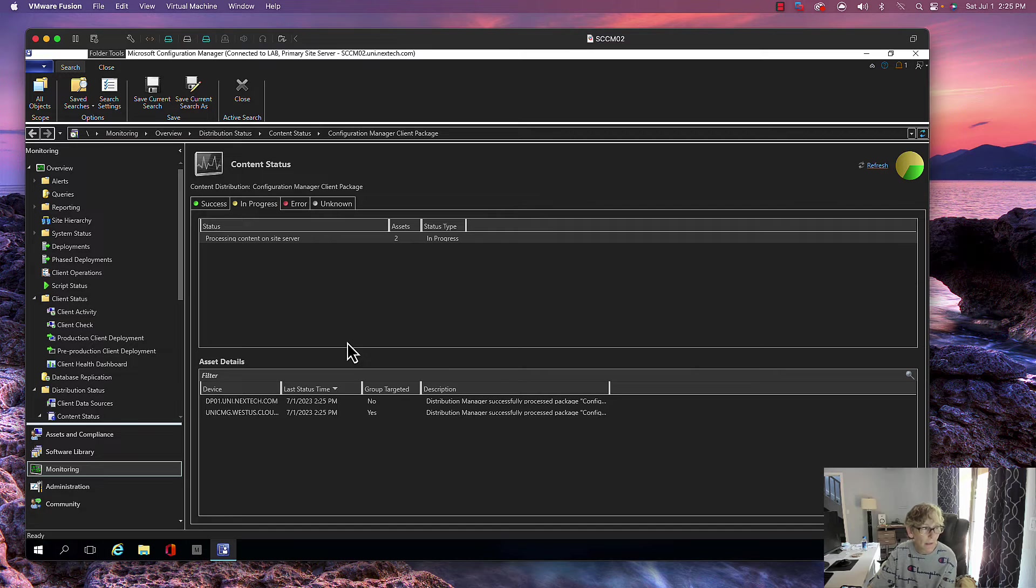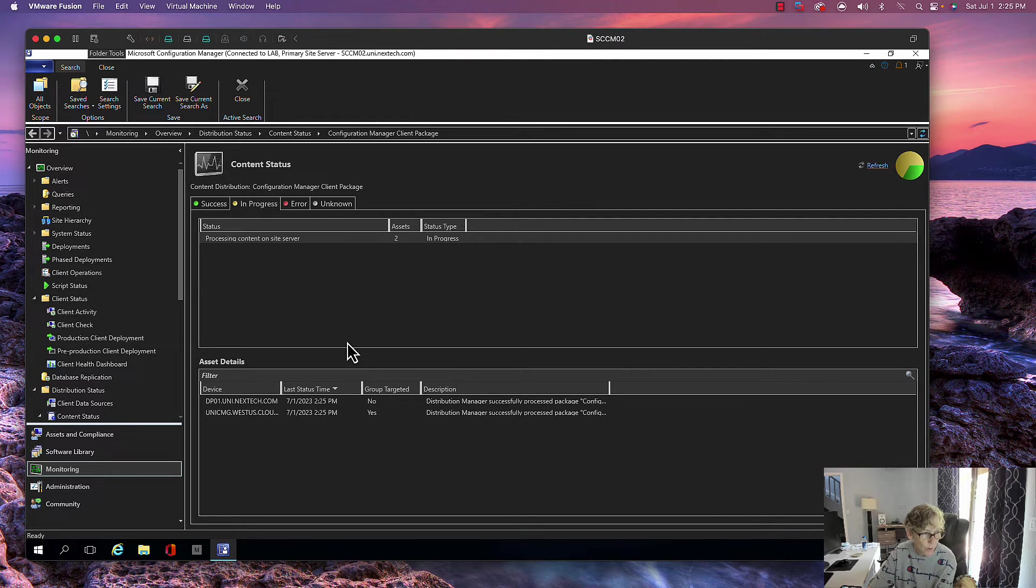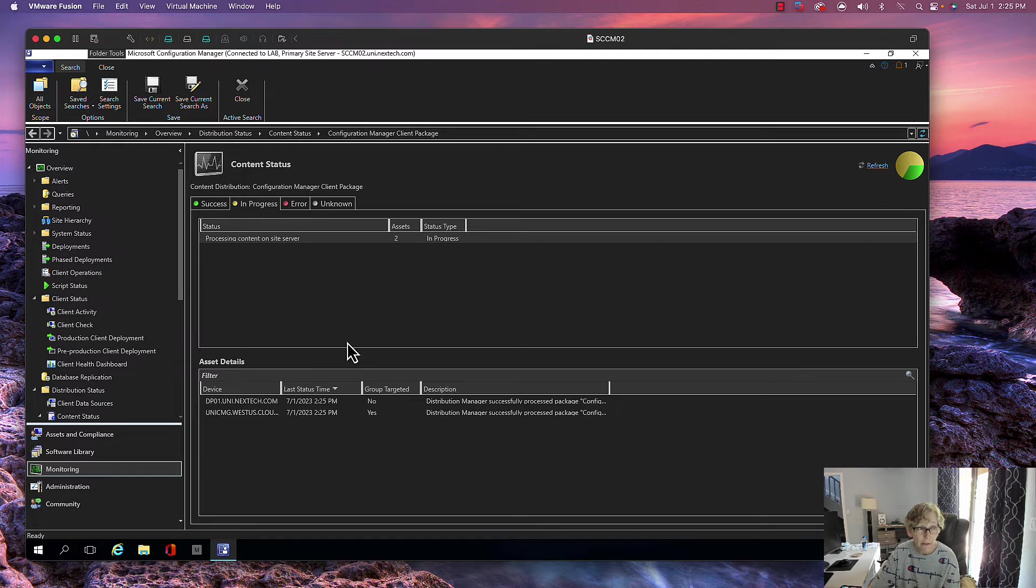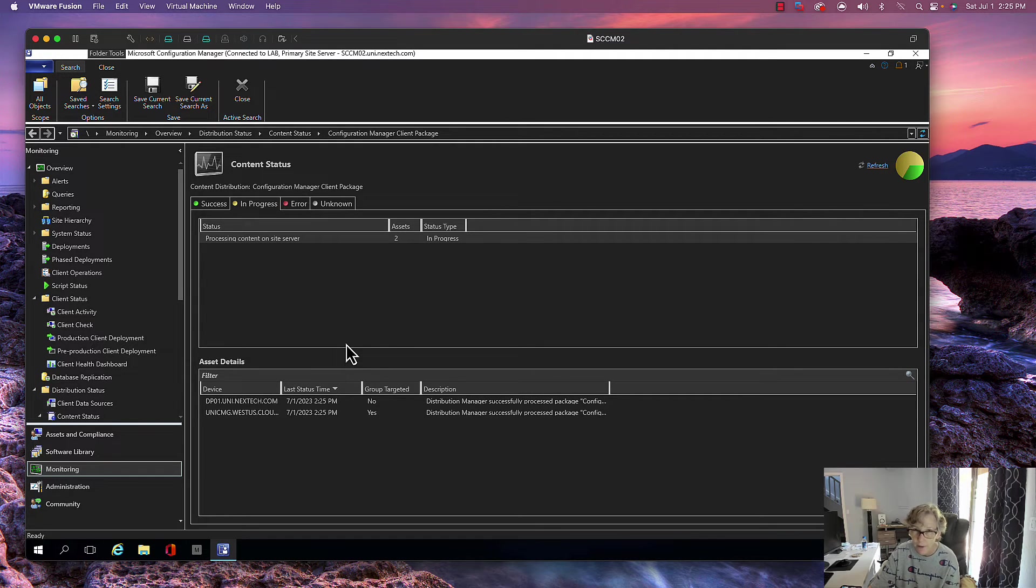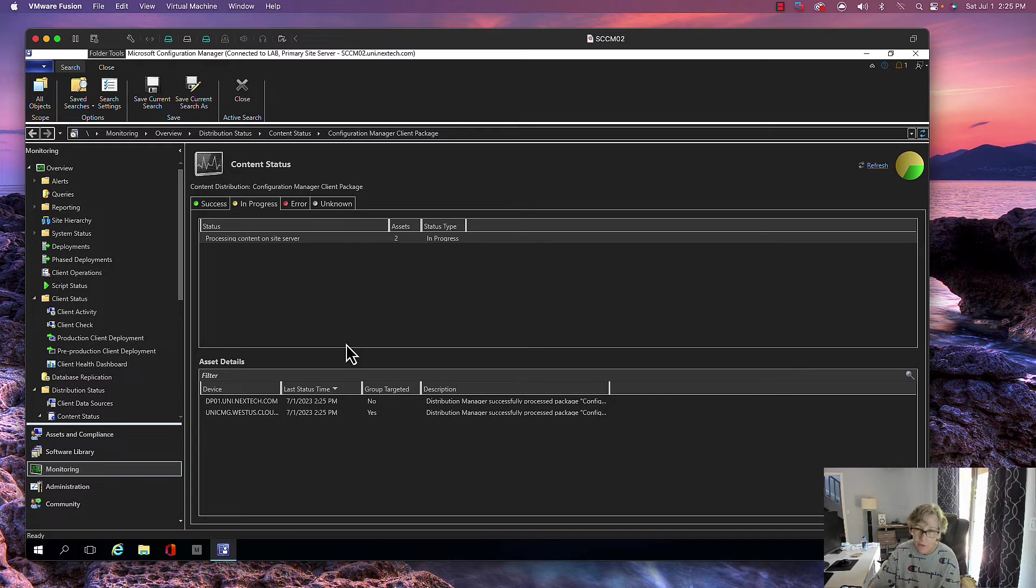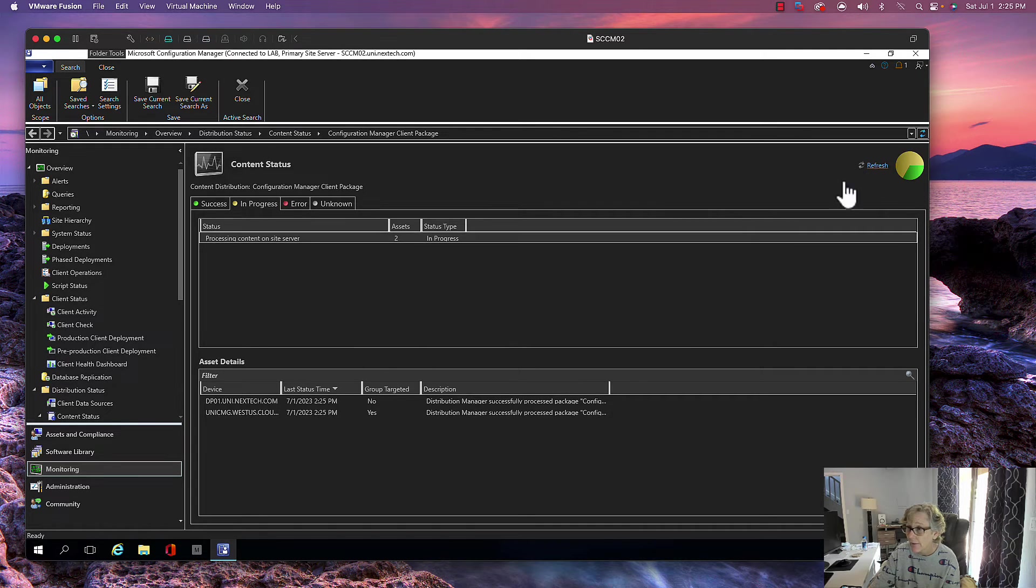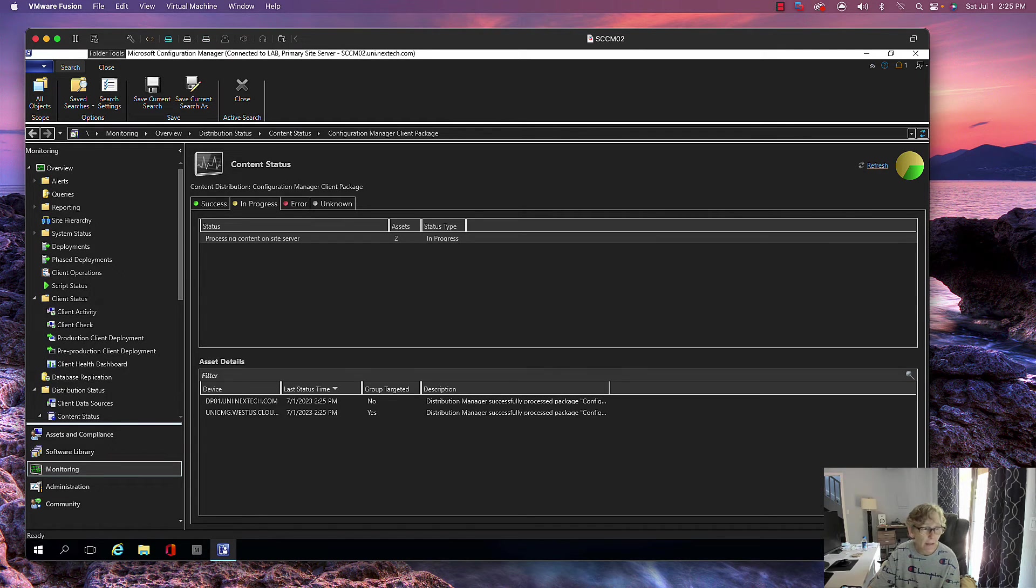I'll give that a few minutes. Now the default boot image will automatically update to all the distribution points. If it's not, go ahead and update it. And if you have any additional boot images that you created, you'll have to replicate or update that to all your DPs.